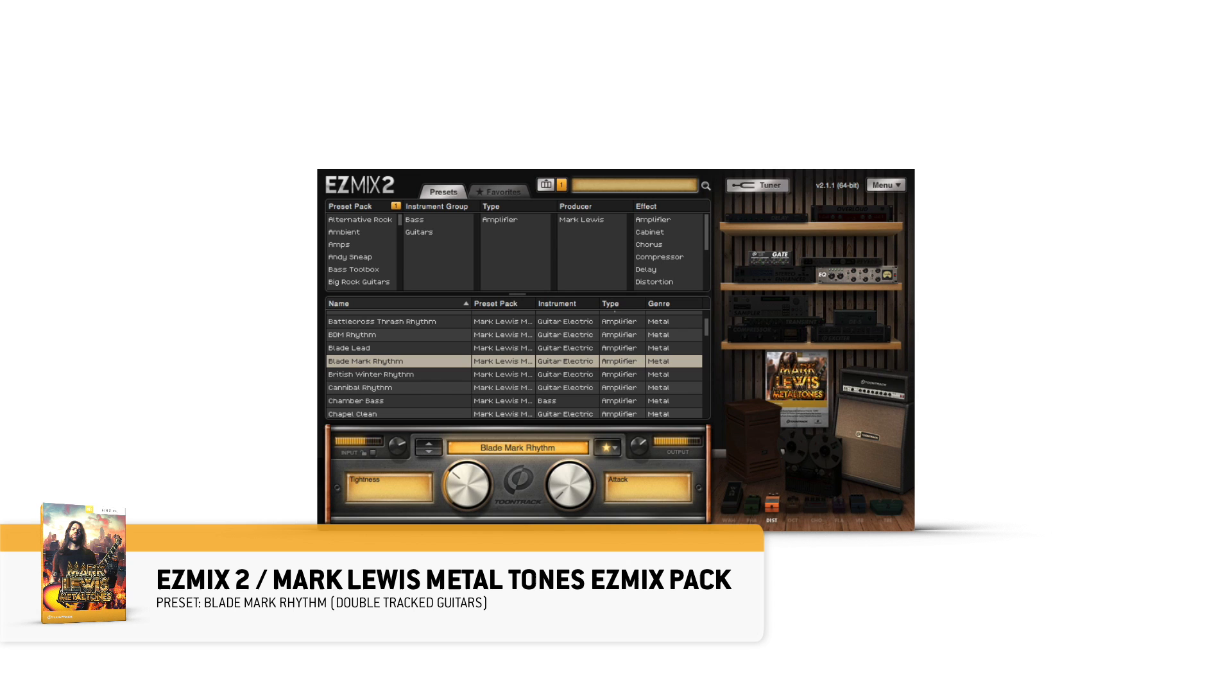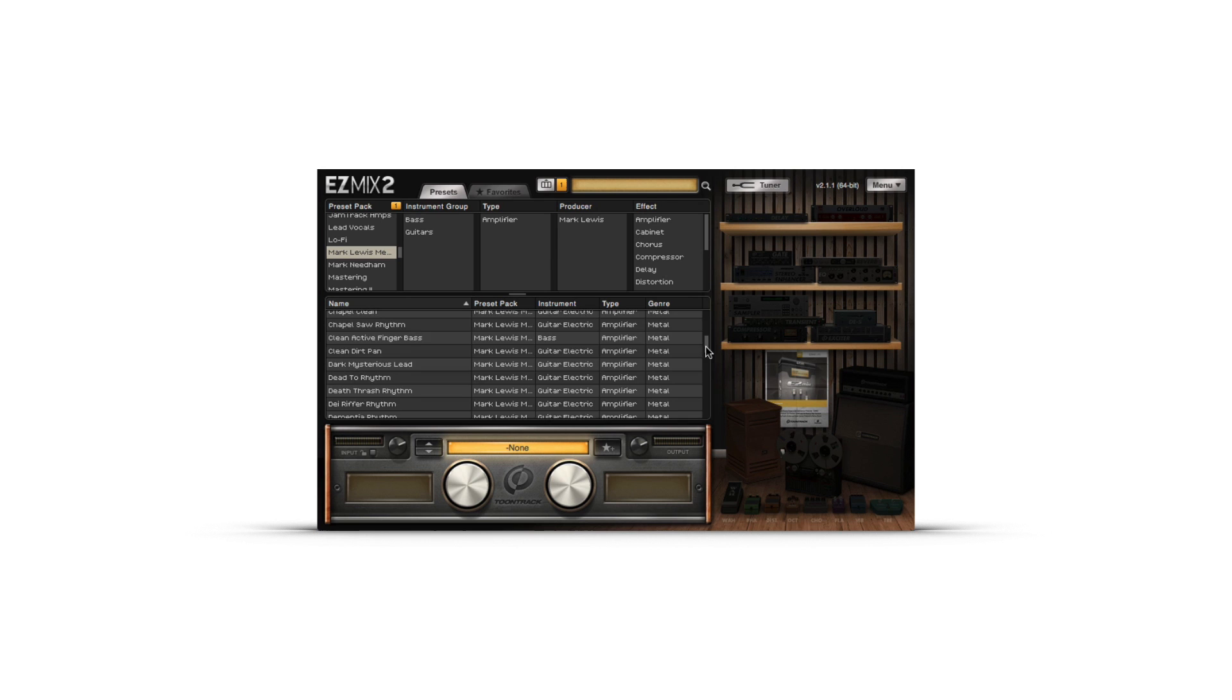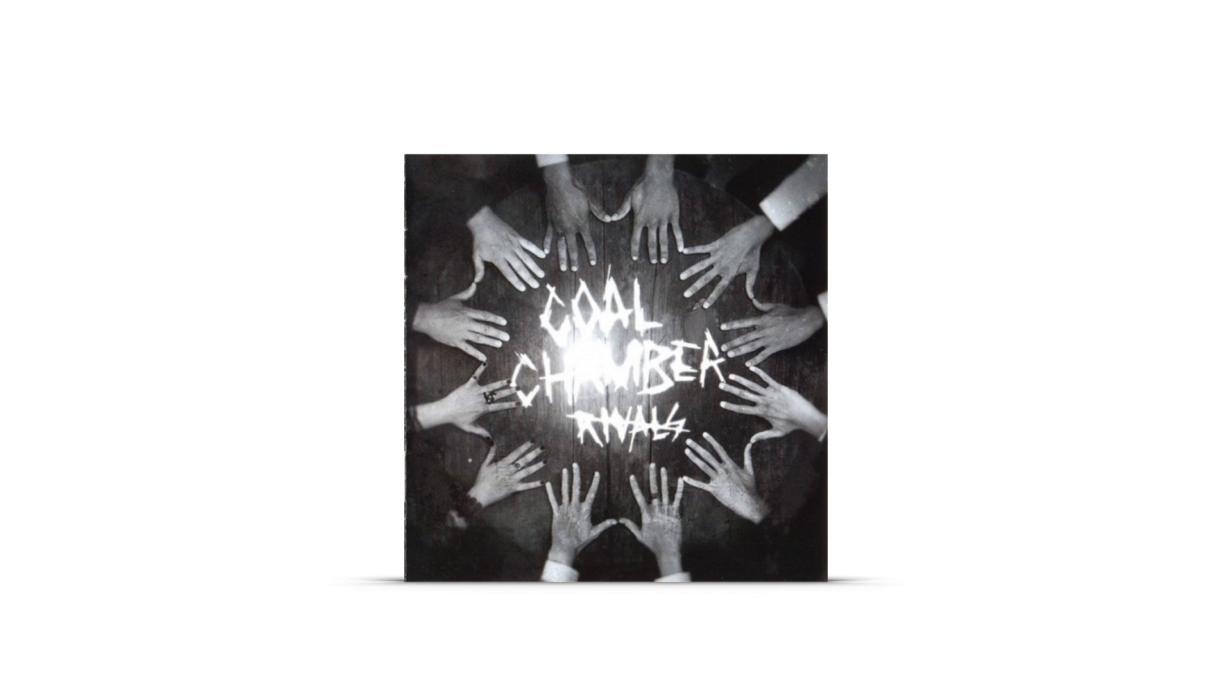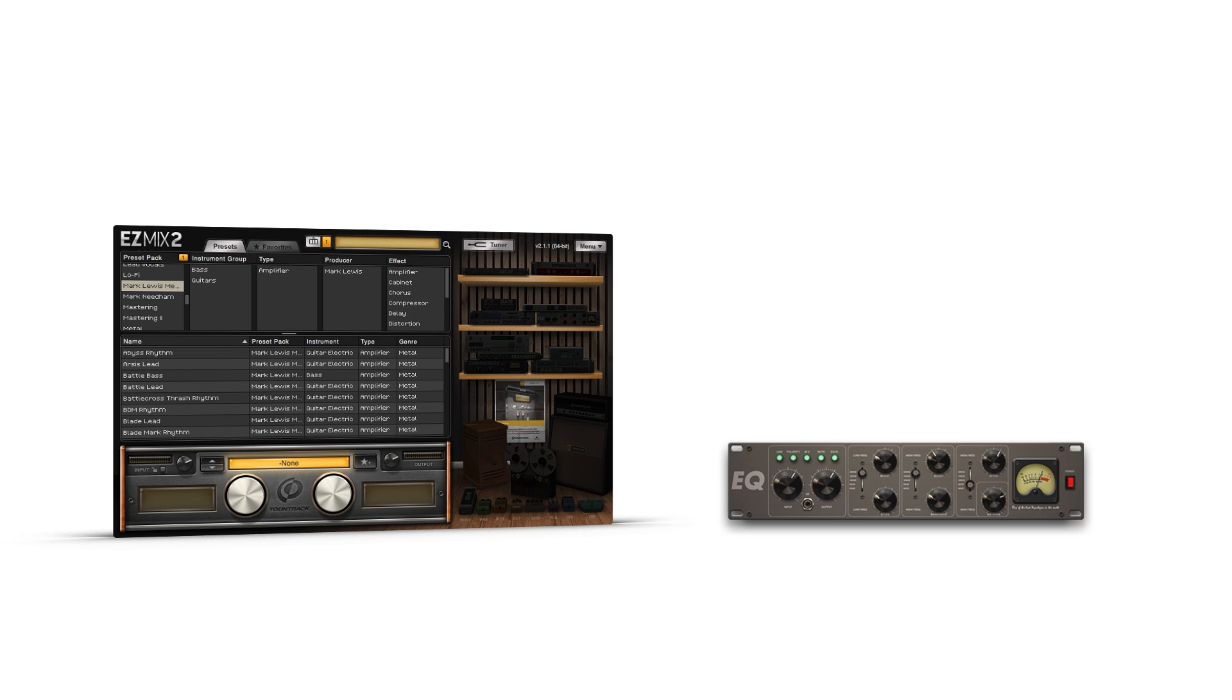The 50 included presets are based off of Lewis' classic productions from famous acts such as Whitechapel, Devil Driver, Trivium, and Coal Chamber. To do this, Lewis EQ matched the EZmix signal chains with the original guitar sounds, and then recreated the back-end processing to ensure that his new tones fit into any mixing situation.